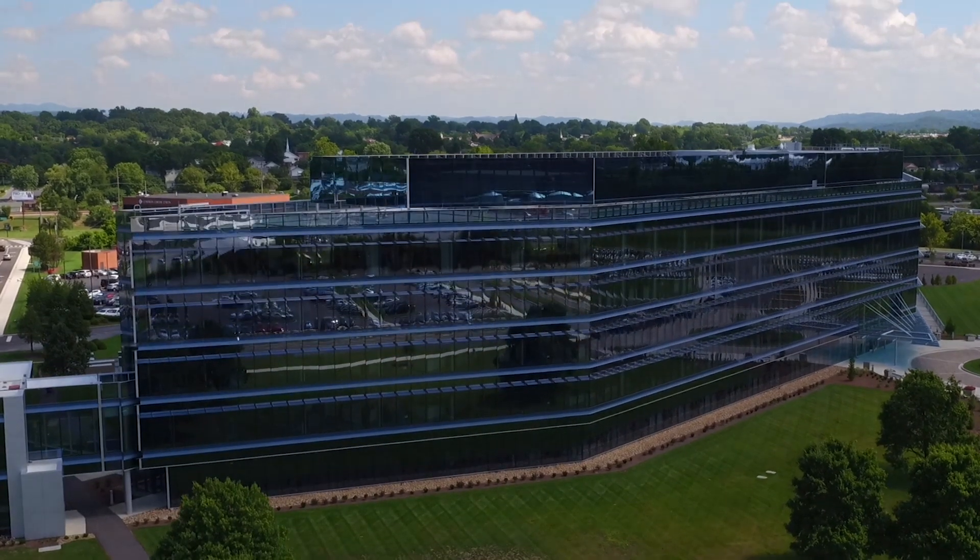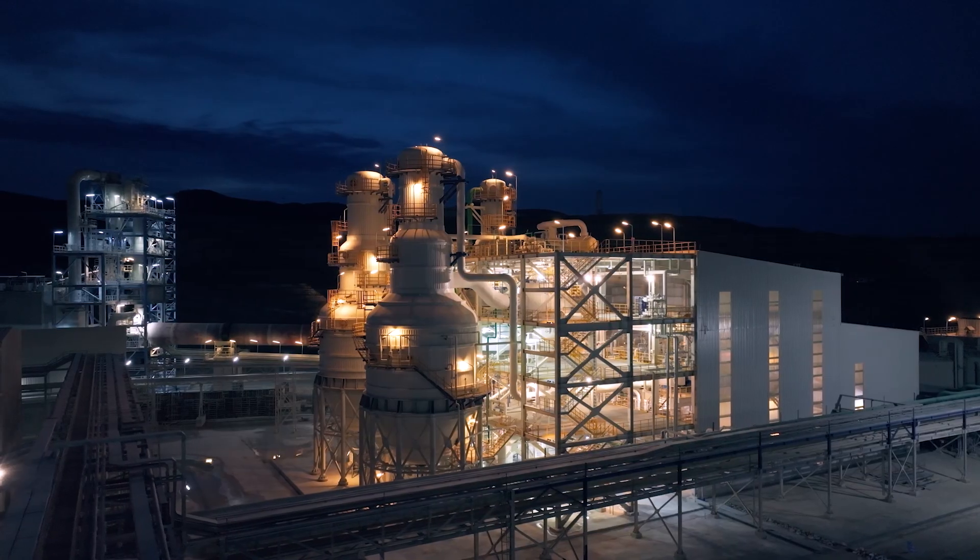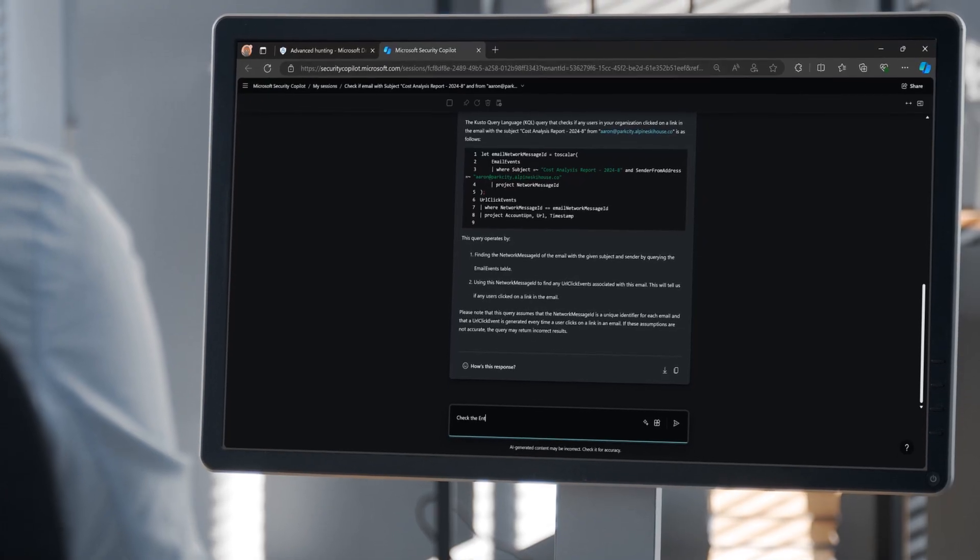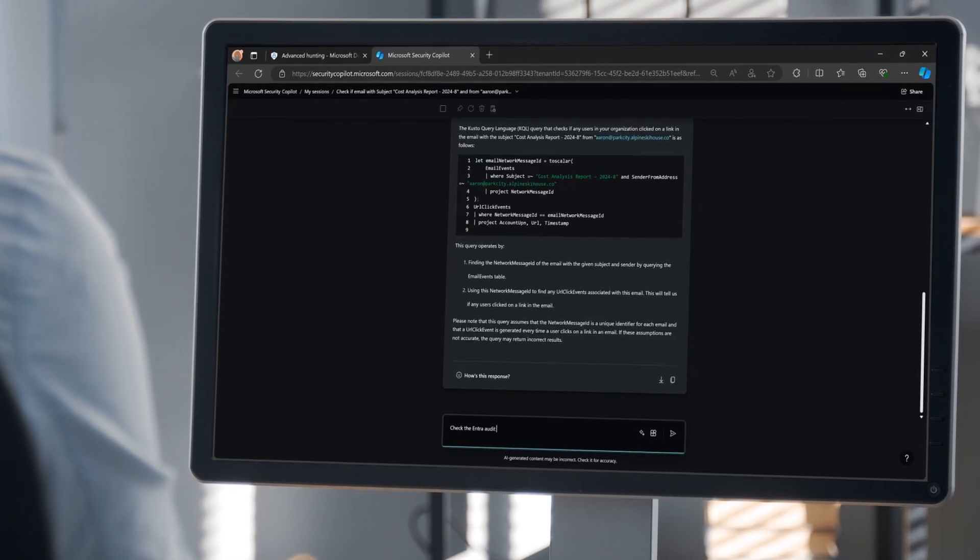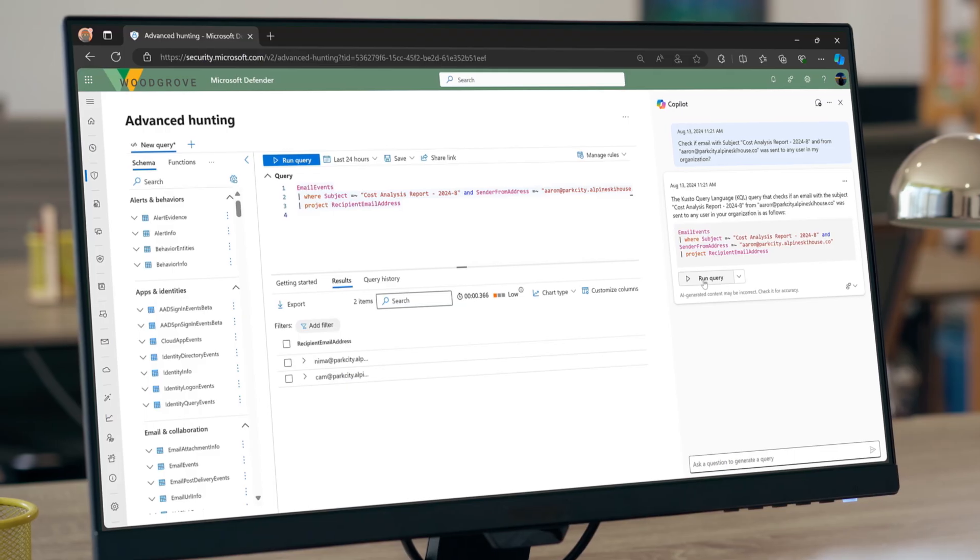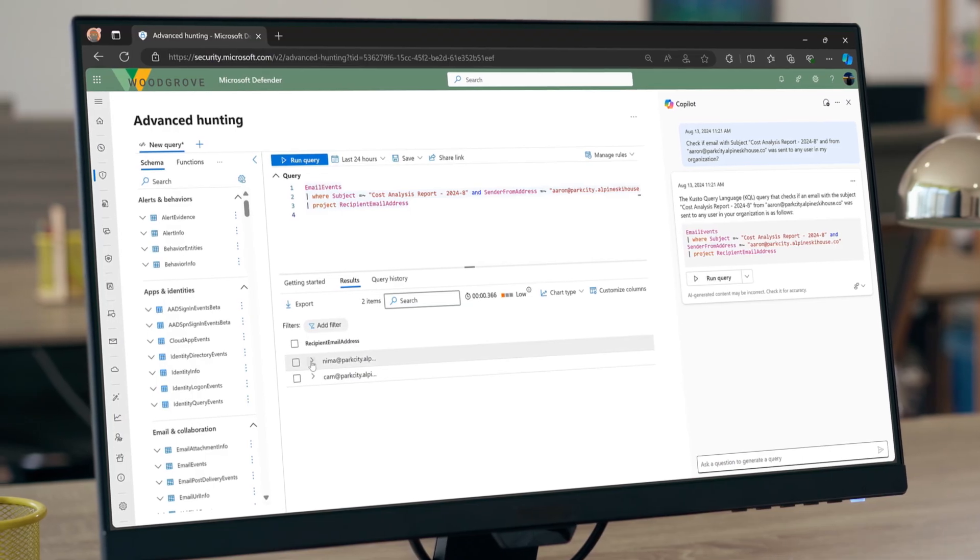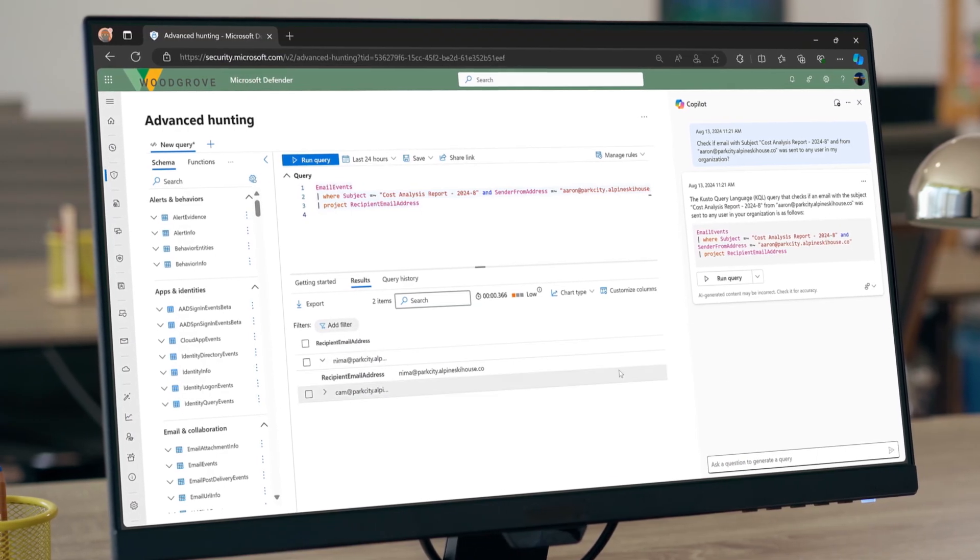We have sites around the world and with that global presence comes a series of global threats. It's important for us to have integration with Microsoft security solutions to pull data faster in a time-sensitive situation.